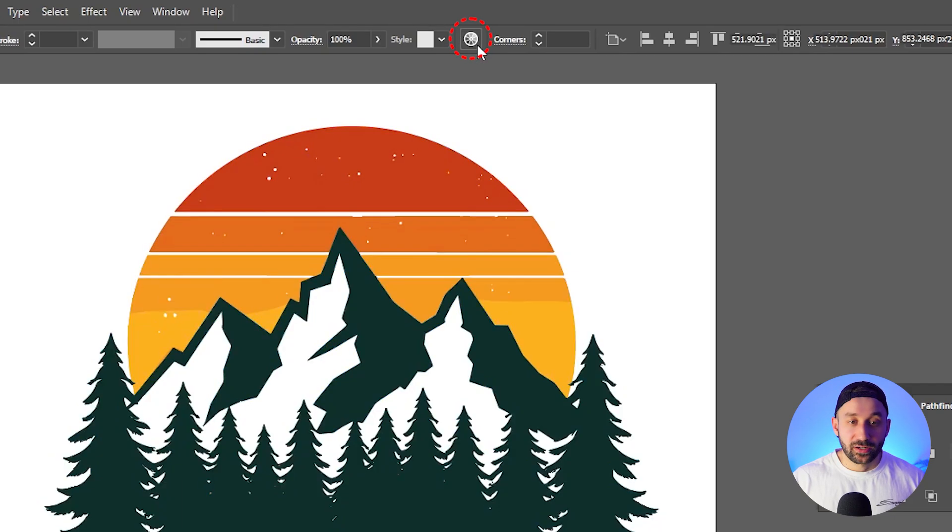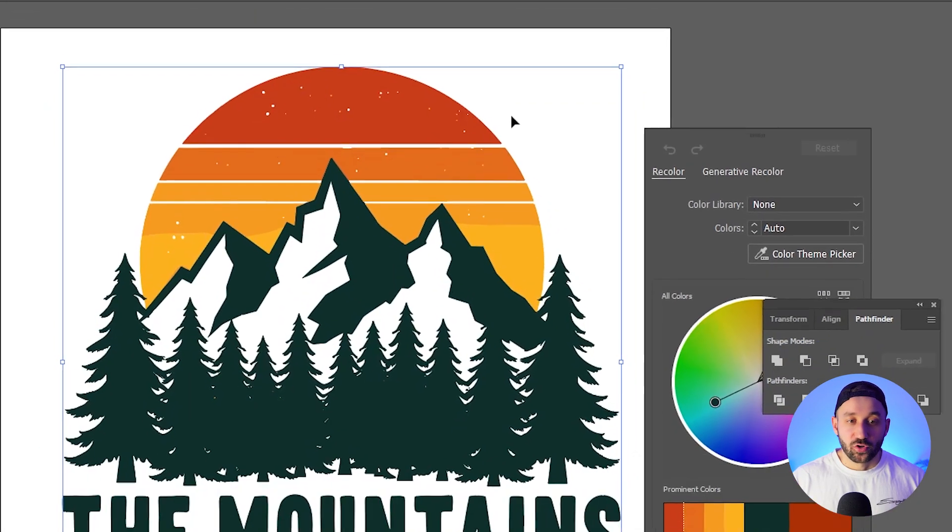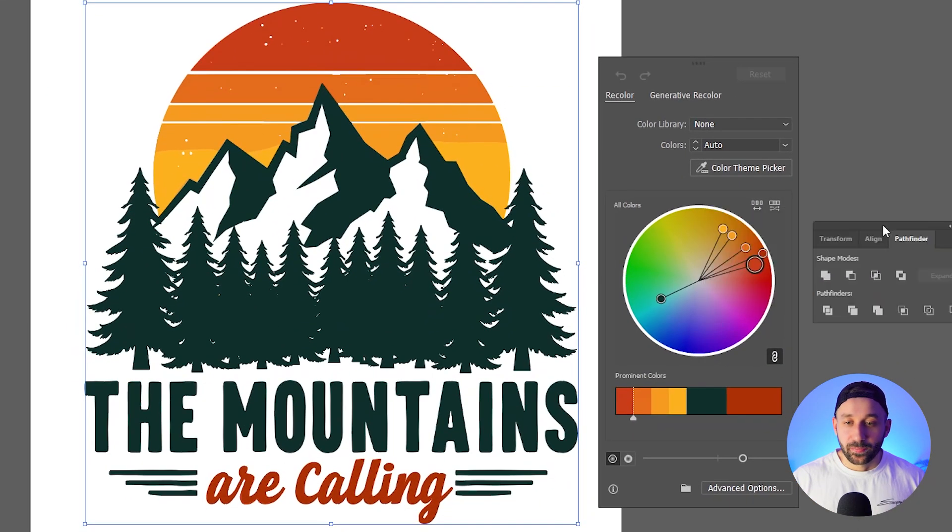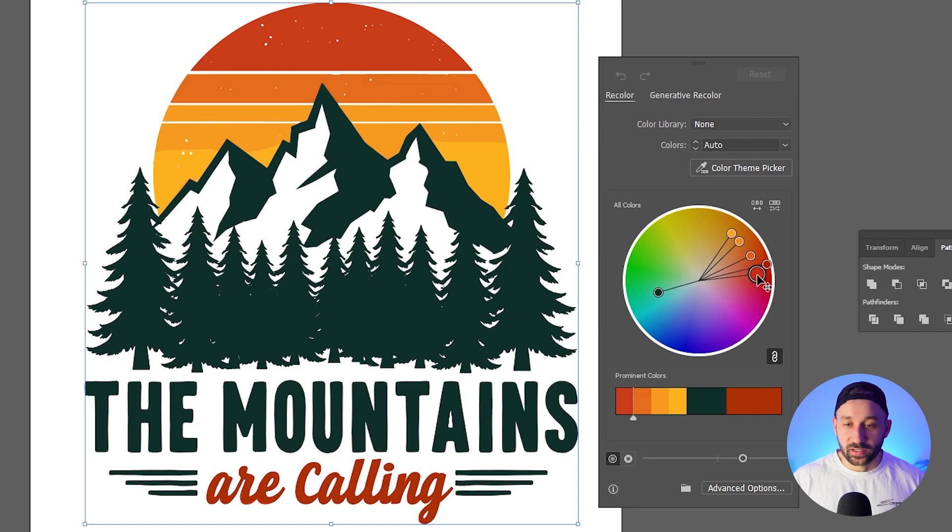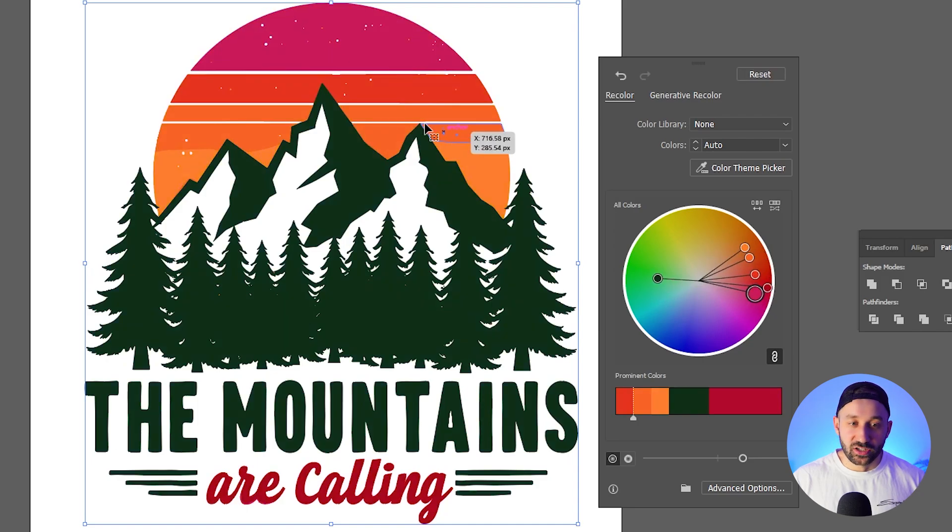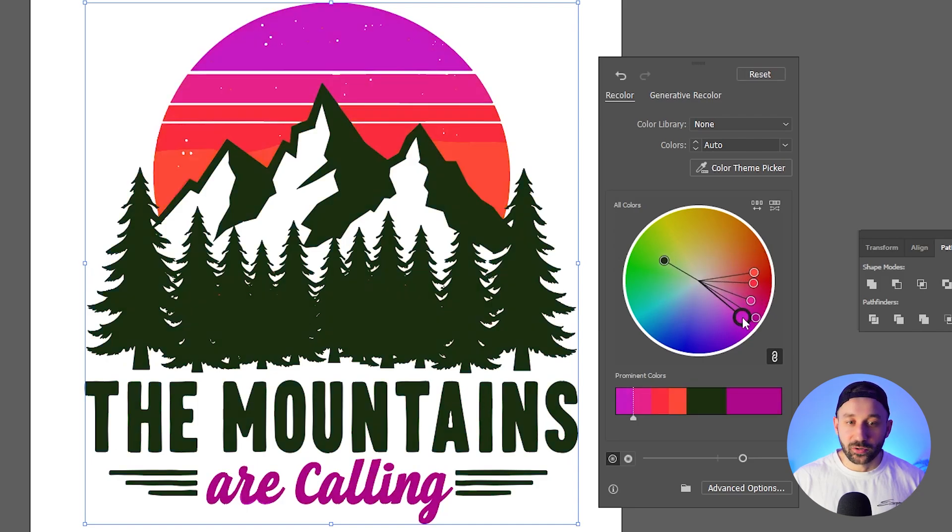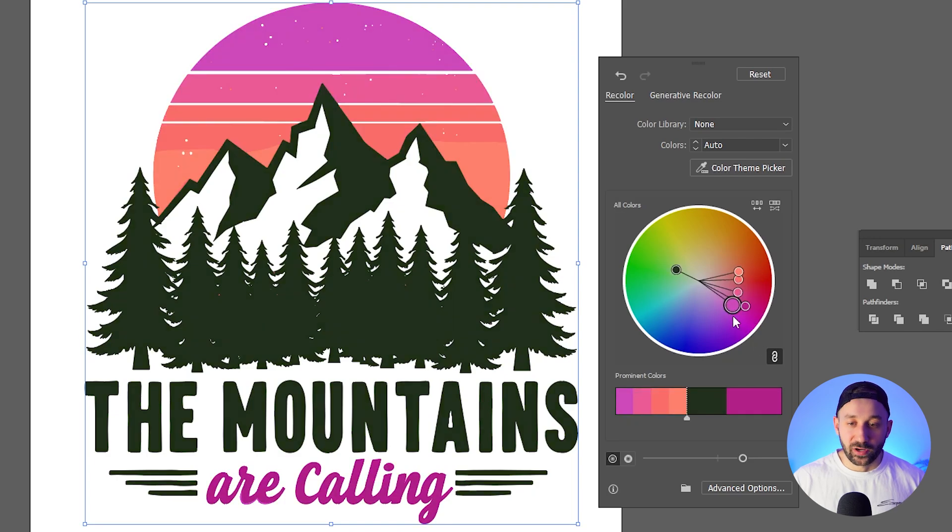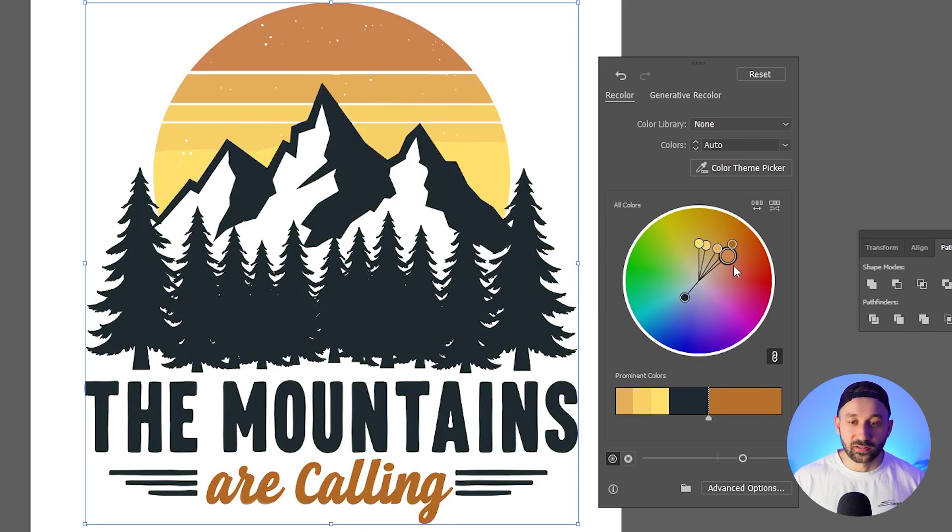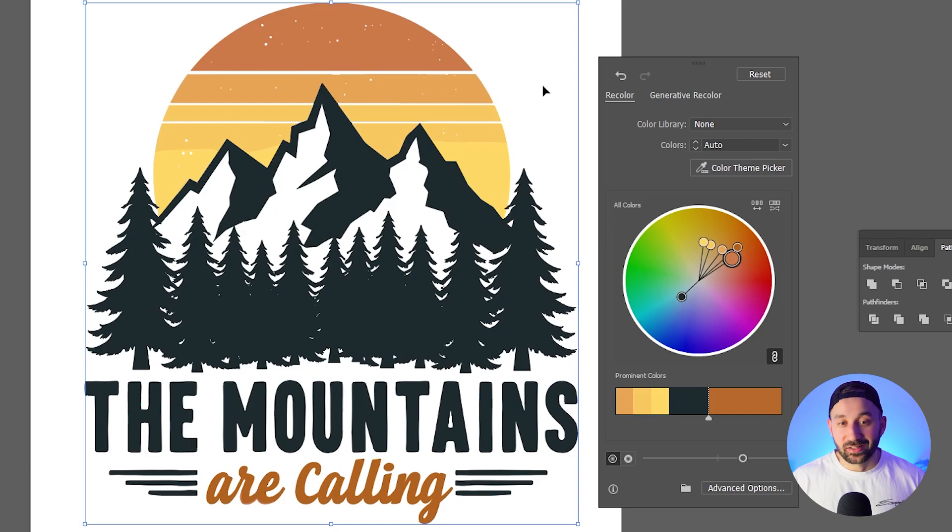And you can also highlight everything and in Adobe Illustrator you've got this recolor artwork function. So if we click on this it's going to open up the entire color palette right here. We can drag these dots around and change the color scheme very very quickly and effectively. And yeah, that way affect the feel of the graphic quite nicely.